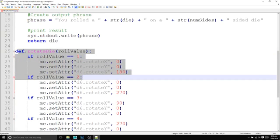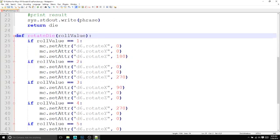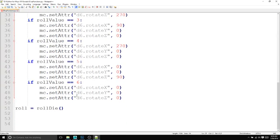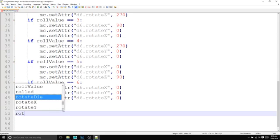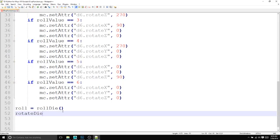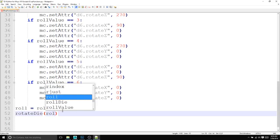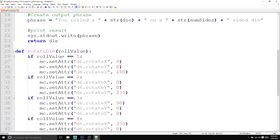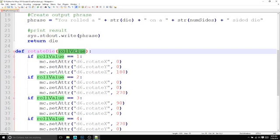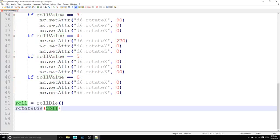So here we have the function. We actually have to run it now. So after this, after we get the roll value, we want to do rotateDie and inside of its arguments, we're going to put roll. So that's how it knows that roll is going to be equal to rollValue is because we're telling it down here in the main section of the code.